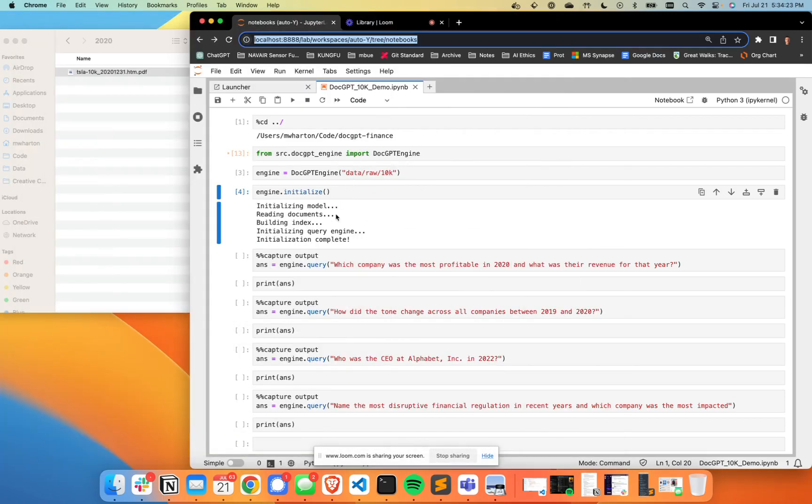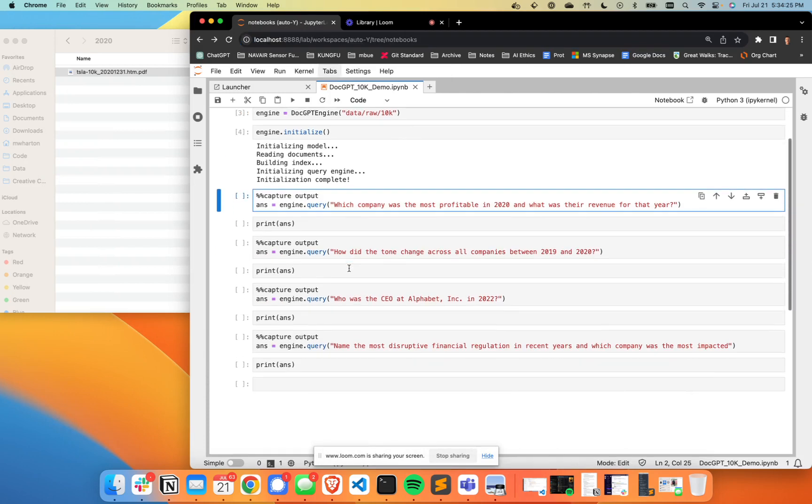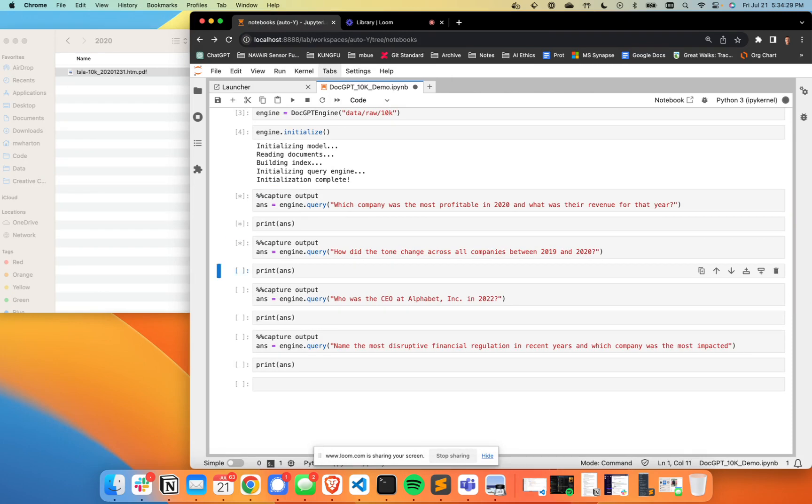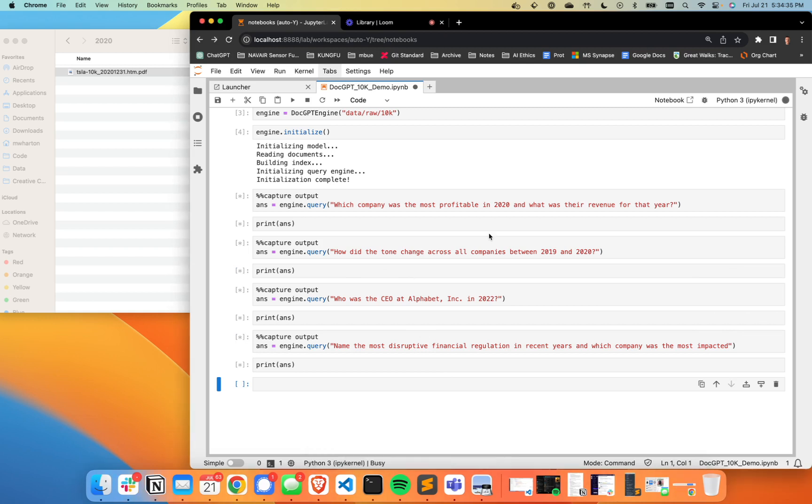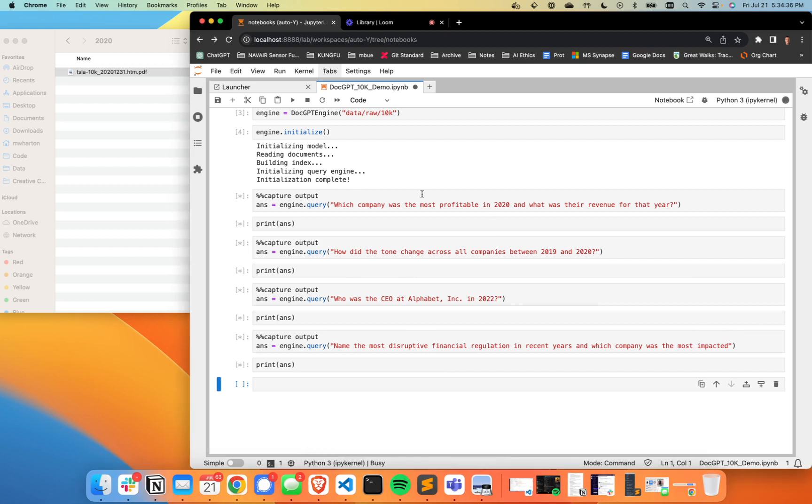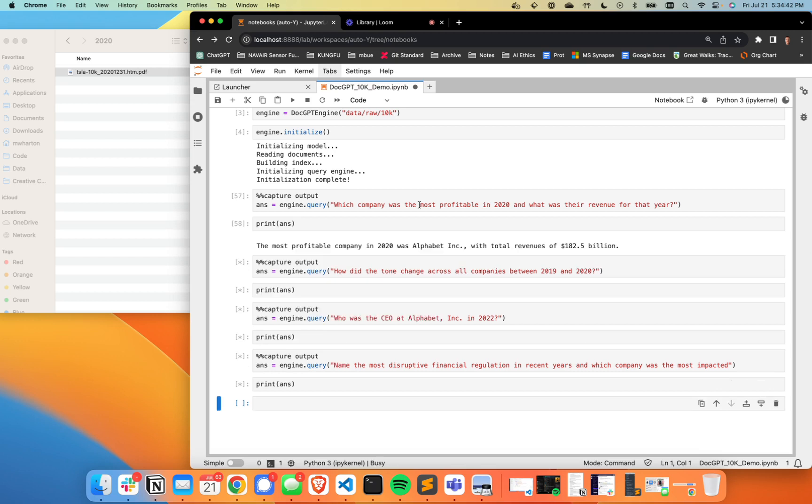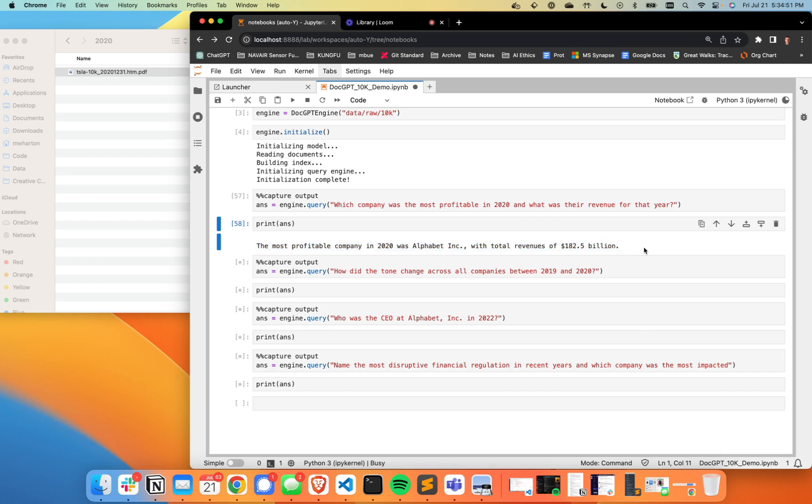So what we're going to do is go ahead and use this DocGPT engine to ask some questions. I'm going to go ahead and just let them ask them in the background and we can talk to the answers as they come up. First one is just which company was the most profitable in 2020 and what was the revenue for that year? If you're a financial analyst, you might be interested in that. And it looks like it came out with 2020. It was Alphabet Inc. Total revenues of $182.5 billion. I happen to know that that is true. And the next runner up was Johnson and Johnson at around $80 billion.